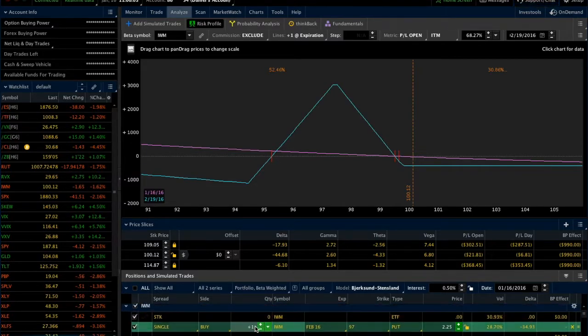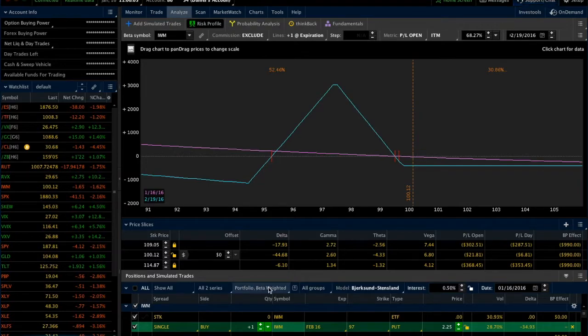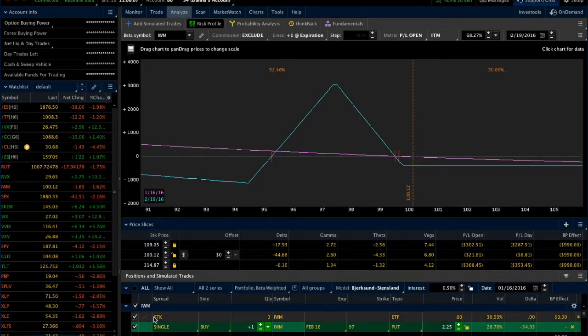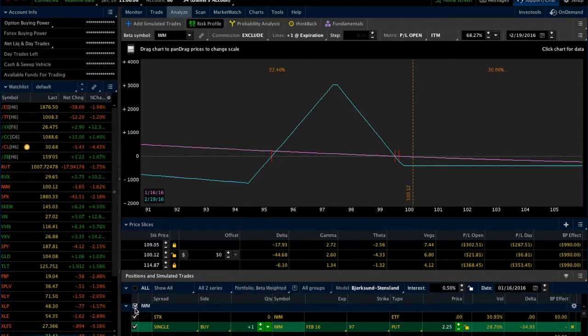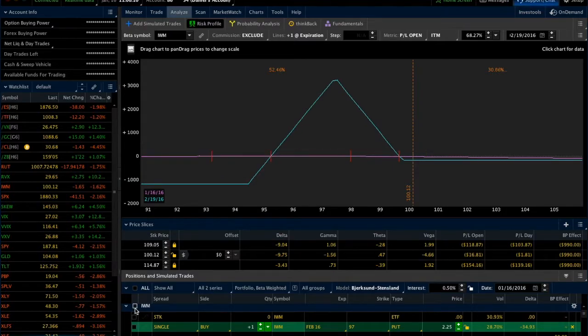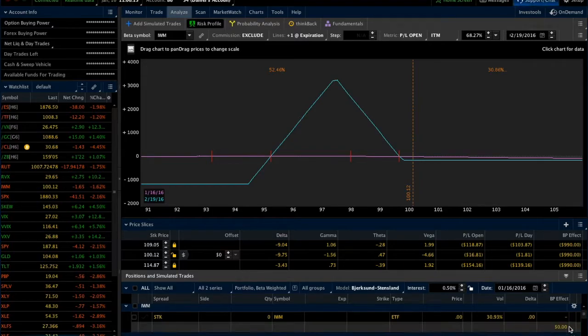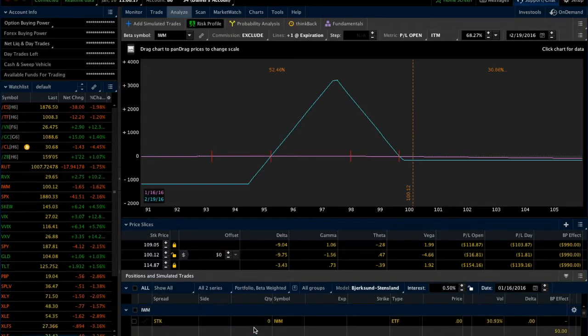One of the things you want to be careful of when you're doing this on the portfolio beta weighted is just that you don't have any positions checked that you don't intend to evaluate or that you intend to analyze, because it can sort of throw you off and make things seem like they don't make any sense.